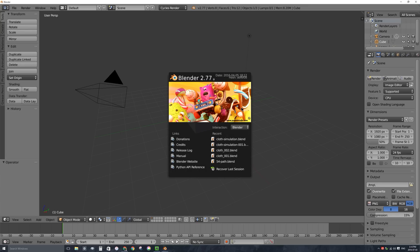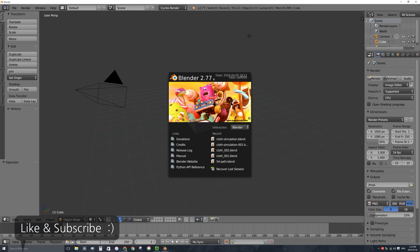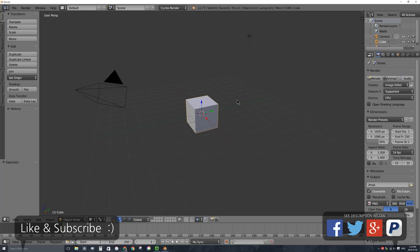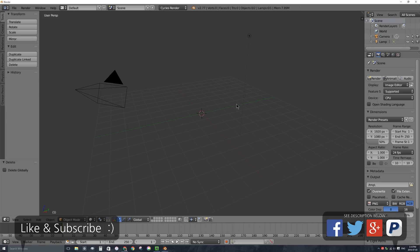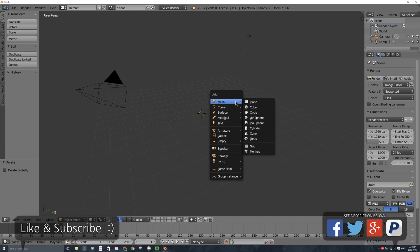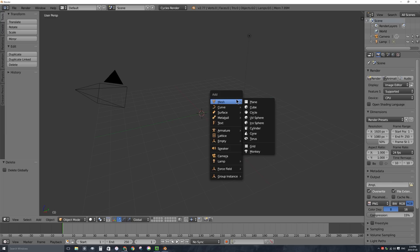Let's start off by clicking on the splash screen to get rid of it. I don't need my default cube right now, so I'll press X on my keyboard with it selected and delete. I'm going to make a piece of cloth — it'll just be a square. I'll press Shift+A on my keyboard. When you're making cloth, you're just modeling like you normally would model an object. It's just going to be a mesh — in this case, I'll add a mesh plane.